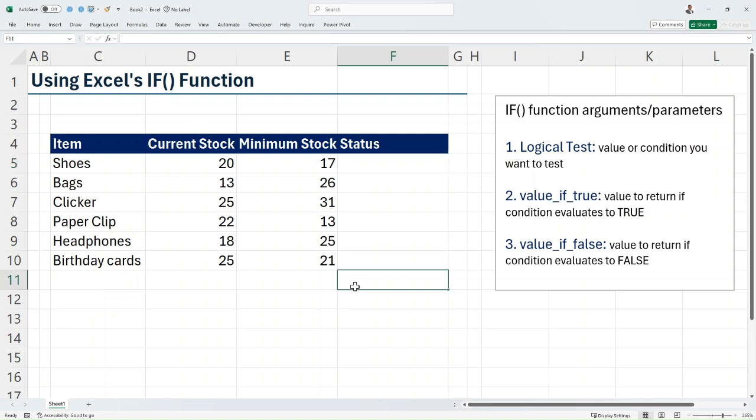Hello, my name is Frederick, and in this video I will be showing you how to use the IF function in Excel. The IF function is used to test a condition or criteria and perform an action based on that condition.